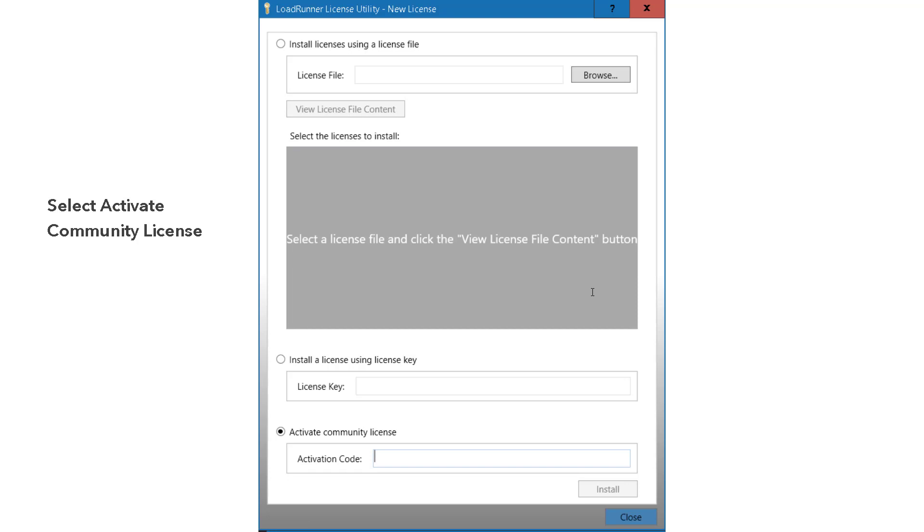Here there are three options available. One is you can install the licenses from the license file, or you can install the license from the license key. And if you have a community license, you have to enter the activation code. Once you enter the activation code and click on install,